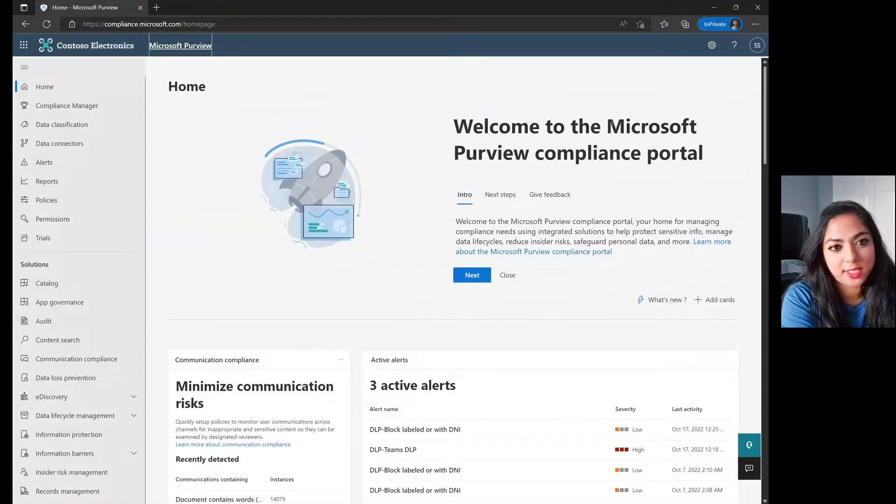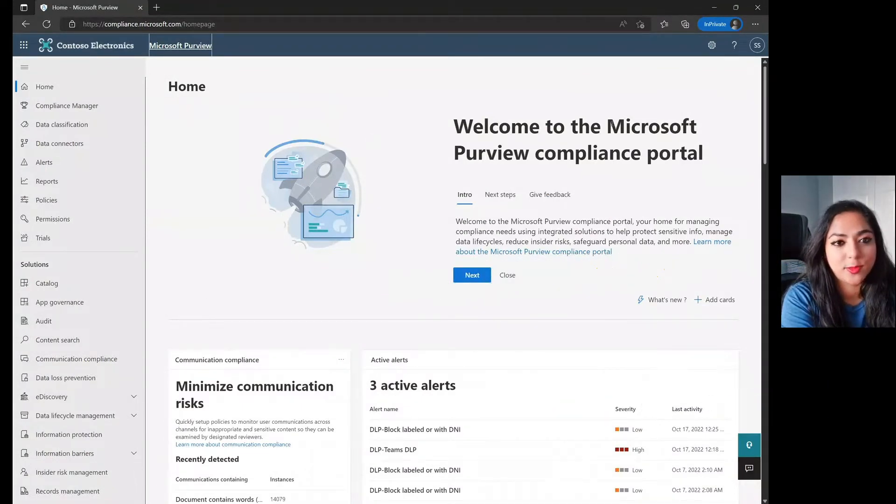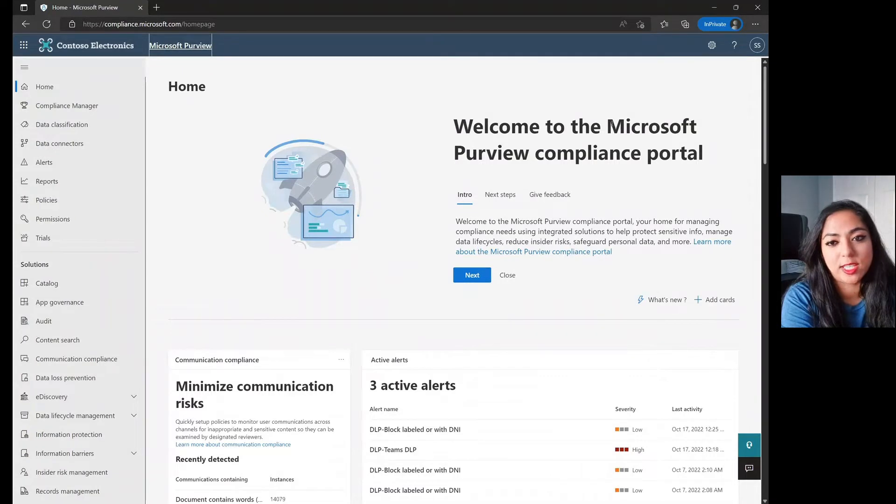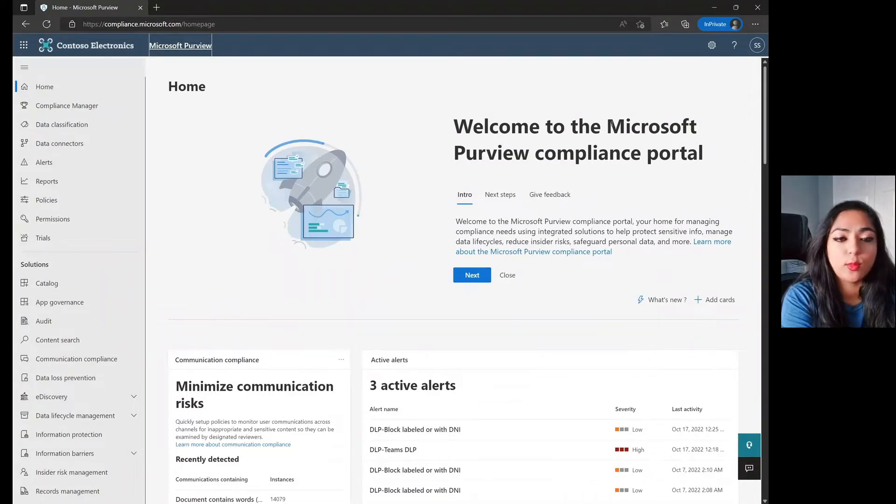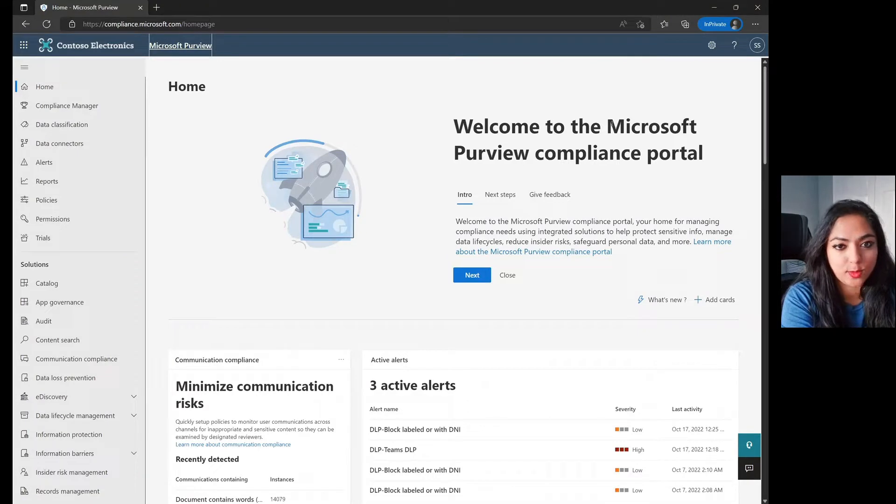Hi everyone, my name is Sarah Zenshain and I'm on the Customer Acceleration team working on Microsoft Purview Information Protection and Microsoft Purview Data Loss Prevention.